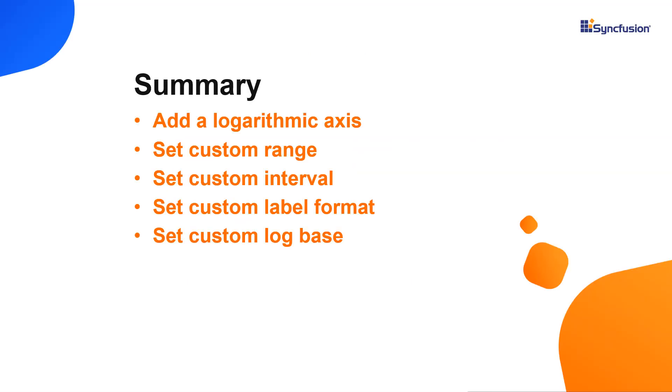Let me quickly summarize what we have seen. We saw how to customize the logarithmic axis of Syncfusion charts in a React application and how to set a title, custom range, interval, and log base in the chart's logarithmic axis.